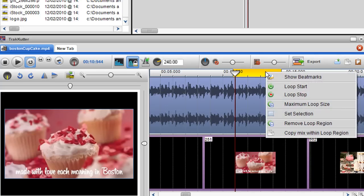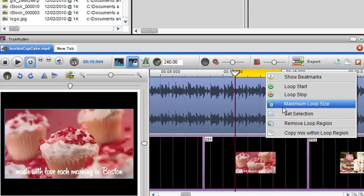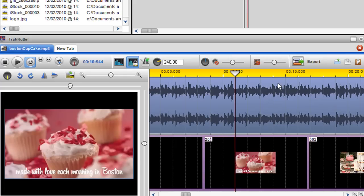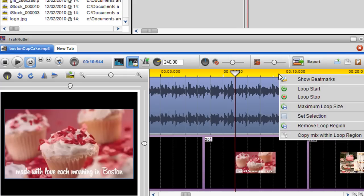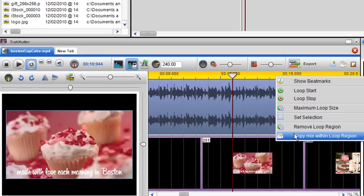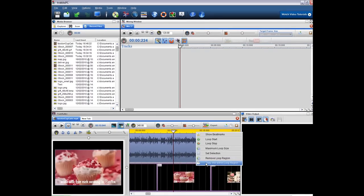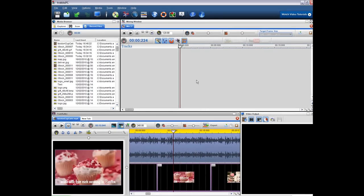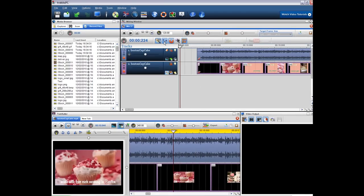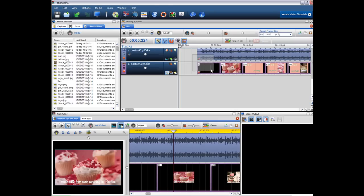By right clicking we can set the loop region to its maximum size. Right click again and click copy and mix within the loop region. And then I can paste this into the mixing screen.